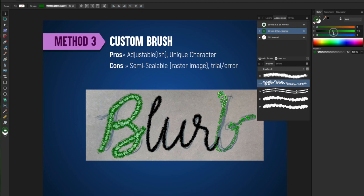Hope you learned something from these three different methods for lettering, and I hope that your lettering ventures are improved because of it. Let me know in the comments if you found this helpful, and we'll catch you next time.